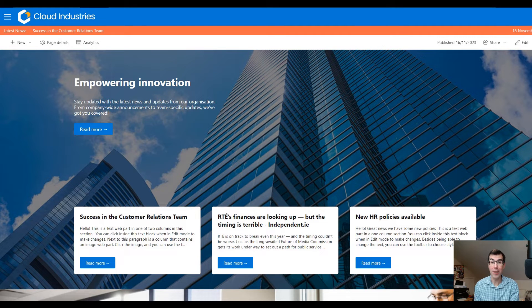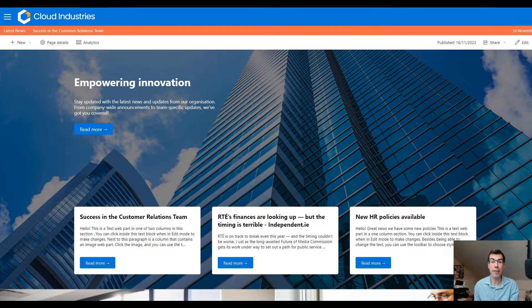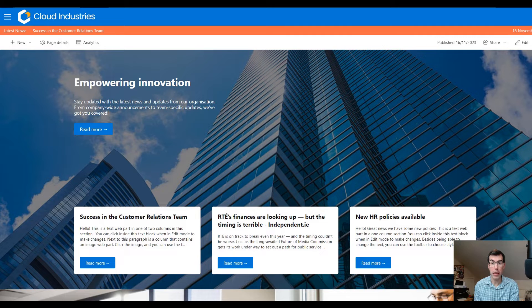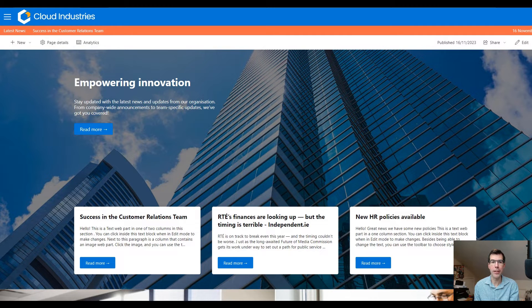Hello and welcome to our latest tutorial. Today we're diving into an exciting new addition to SharePoint, the CDB Hero Banner web part.